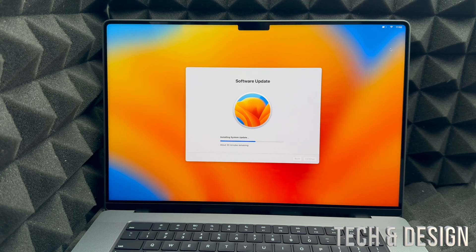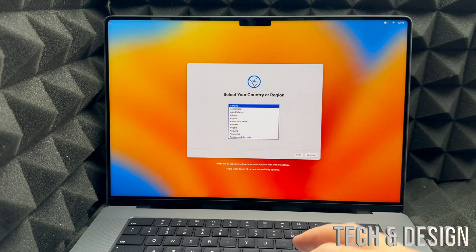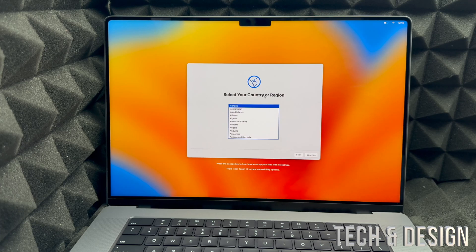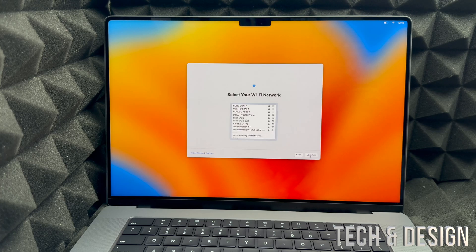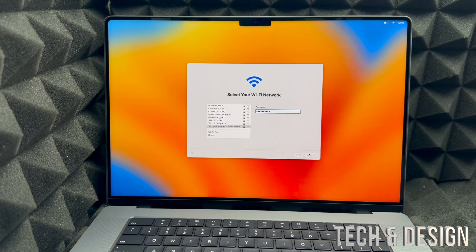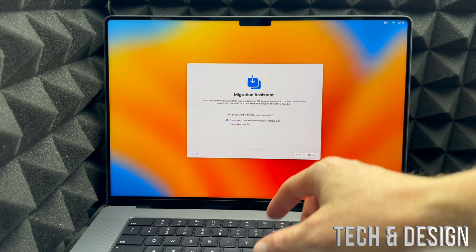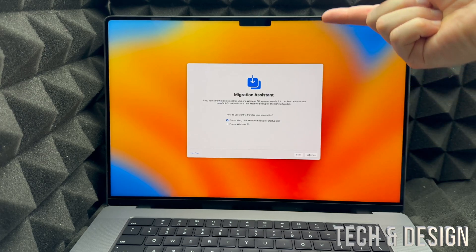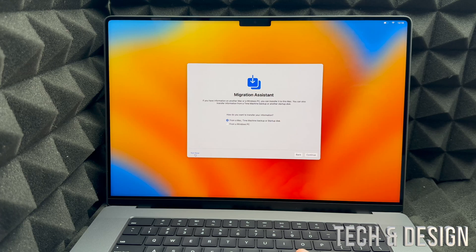For now all we have to do is wait. Once the update is done you're going to see an Apple logo as it restarts, and then it will take you back to the beginning. So you'll start over: select your region, put 'Not Now,' select your Wi-Fi, enter the password, and continue. Finally we can move into 'Continue' past Migration Assistant — for this video we're not transferring anything, assuming you're new.